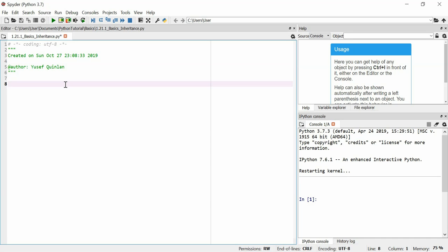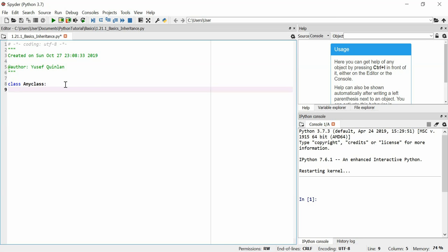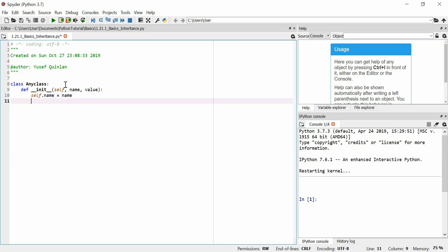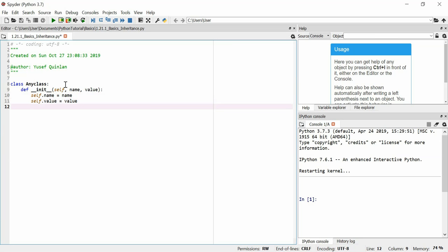I'm going to quickly talk about class inheritance today. So, class inheritance — what is it? Let's say you make a class. It could be any class, so we'll call it AnyClass. We define an initialization: `__init__(self, name, value)`. We define some attributes: `self.name = name`, `self.value = value`, and so on. So now we have a class called AnyClass.